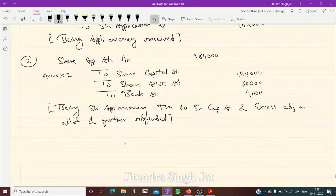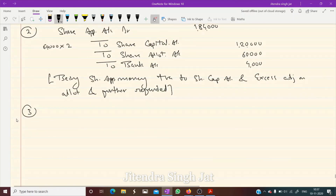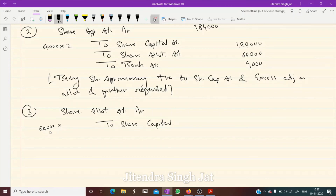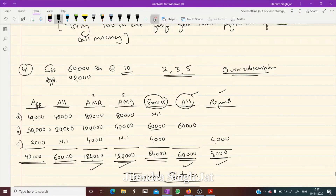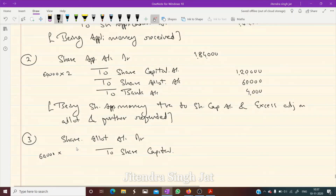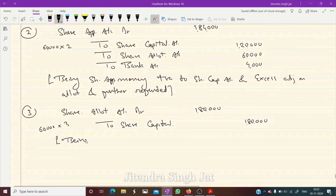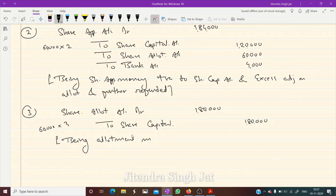Next entry for allotment: Share Allotment Account Dr to Share Capital — 60,000 shares × ₹3 = ₹1,80,000 being allotment money due.